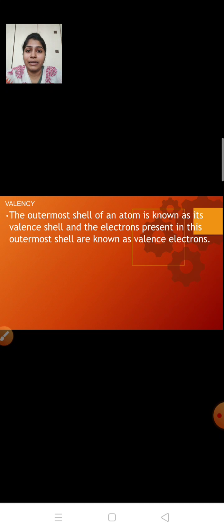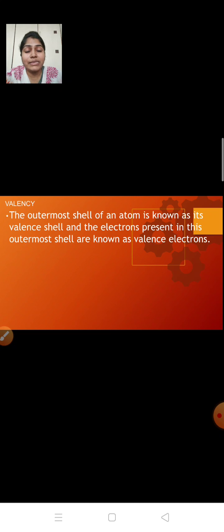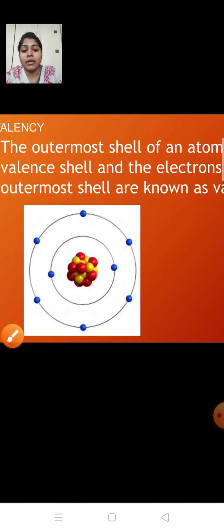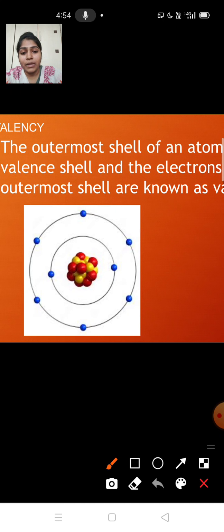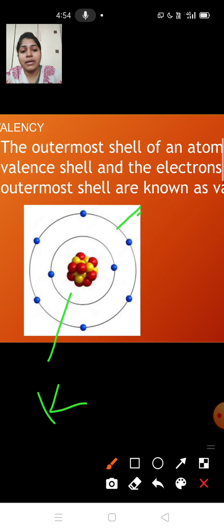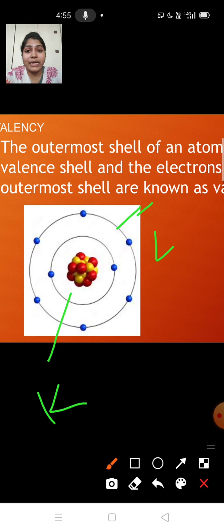In the Bohr and Bury scheme, there was a rule that the outermost shell can accommodate only 8 electrons. This outermost shell is known as the valence shell, and the electrons present in this valence shell are known as valence electrons. So, the outermost shell is the valence shell, and the electrons in it are valence electrons. For example, this atom has 2 shells — the inner shell is K and the next shell is L. So, the L shell is the outermost or valence shell, and it has 6 electrons, which are the valence electrons.